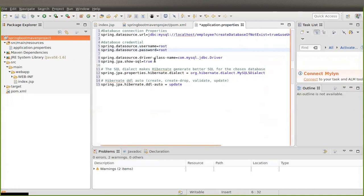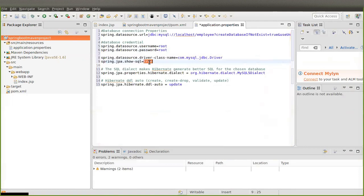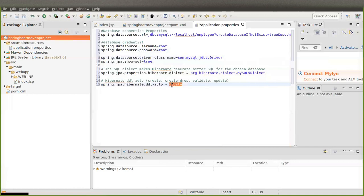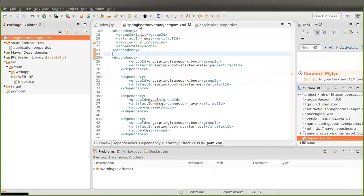Here 'spring.jpa.show-sql=true' — there are two values, true and false. When set to true, your SQL queries will print in the console; when set to false they will not. The driver is 'com.mysql.jdbc.Driver'. The dialect is 'org.hibernate.dialect.MySQLDialect'. And the 'ddl-auto' property is set to 'update'. Then I save it.